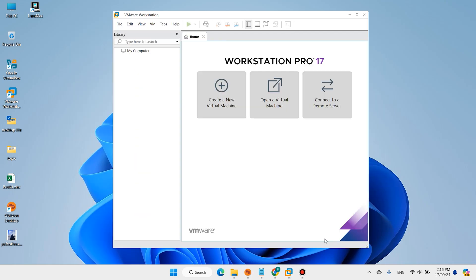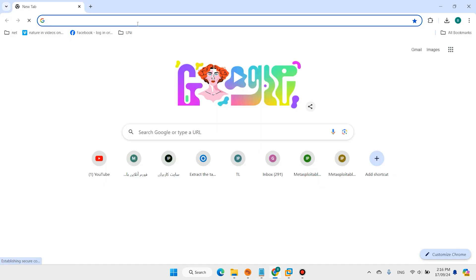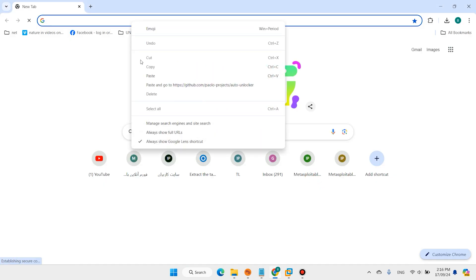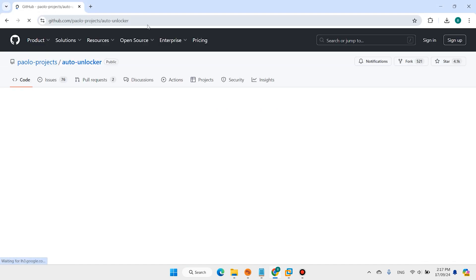VMware Workstation does not support macOS by default, so we need to install one extra software. The installer link is in the description. Download Unlocker.